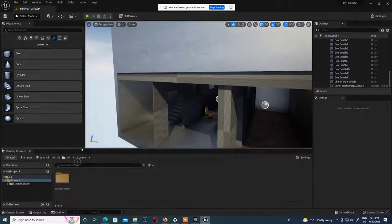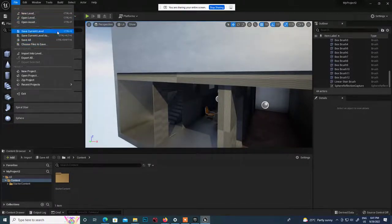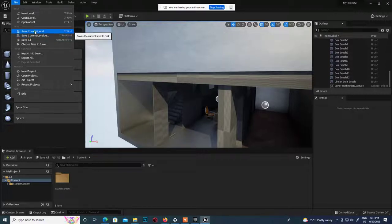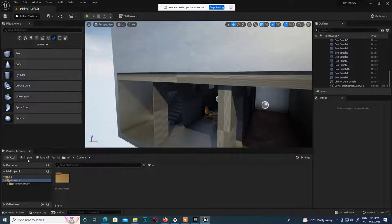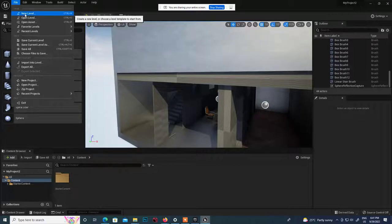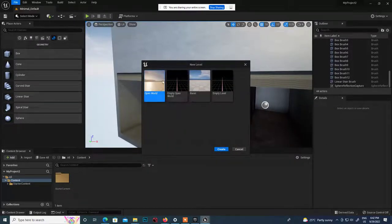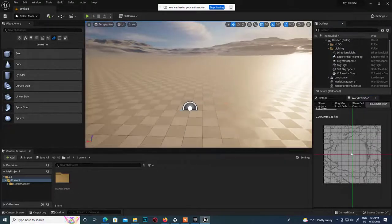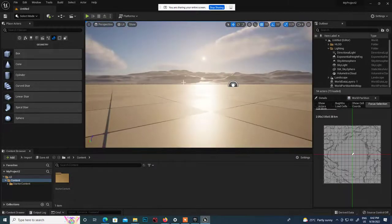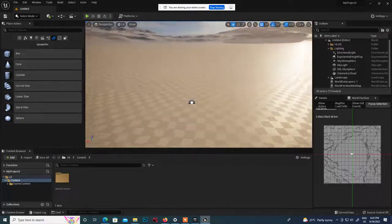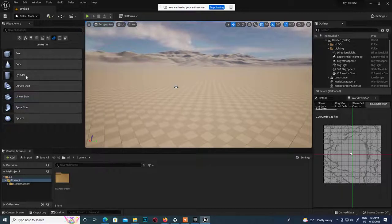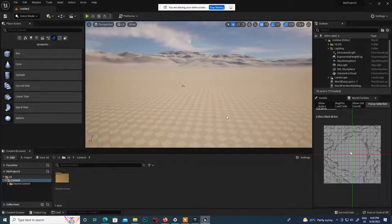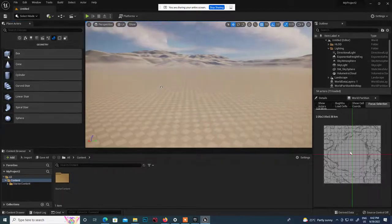Go to File - here we have different options. This is one level we've created. Go to File > Save to save the current level. You can also create a new level via File > New - you'll see different level templates. Start with a new level and it will create it for you. This new level has mountains and an environment inside it.